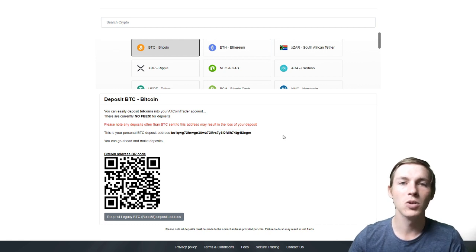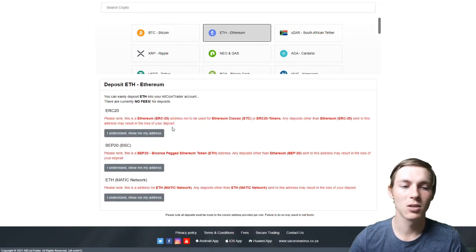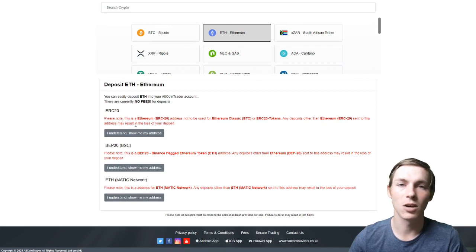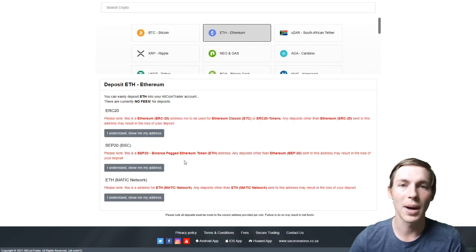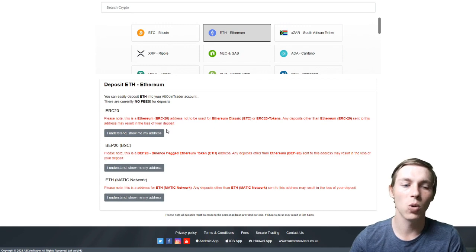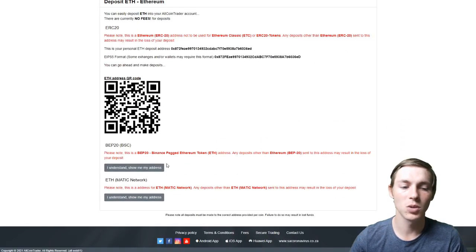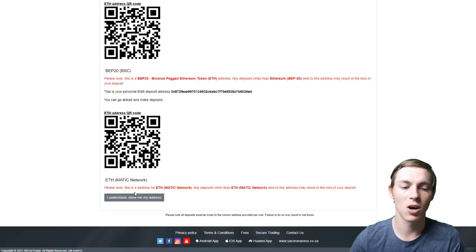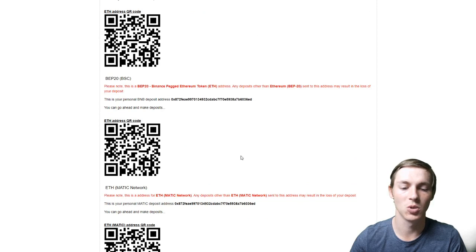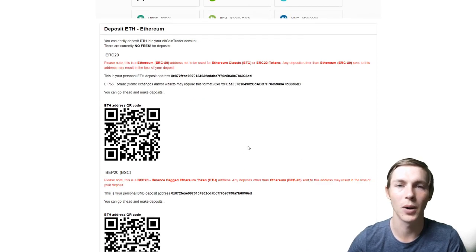We will use Ethereum as another example for you. This is because Ethereum is an ERC-20, BEP-20, or Ethereum on the Matic network. You can send it using all three of these networks and what you will see is that all three addresses are the same so you do not have to worry when making these deposits.